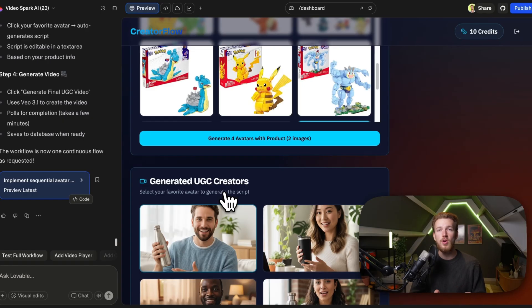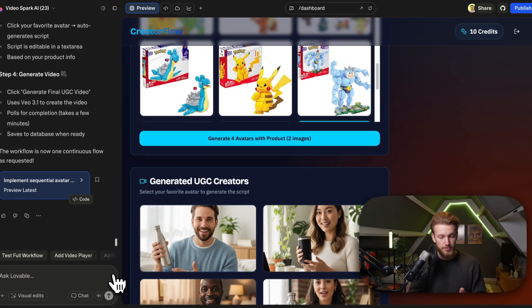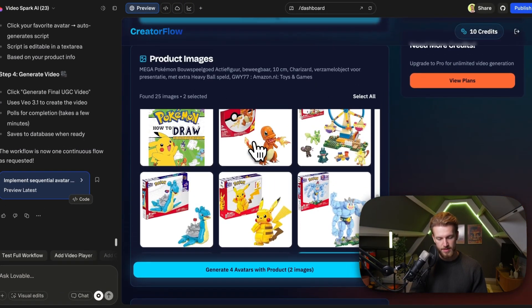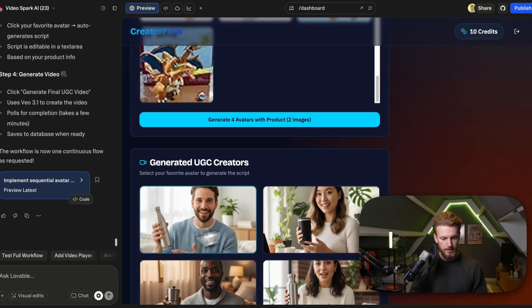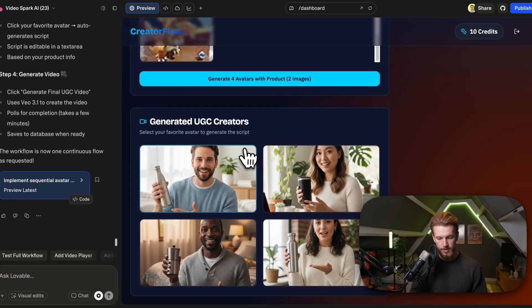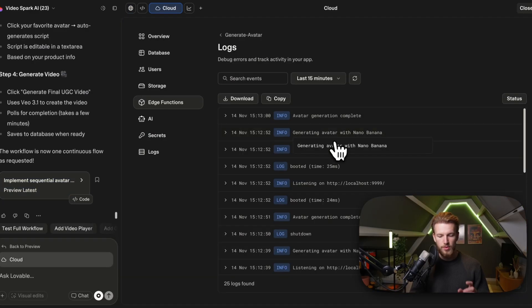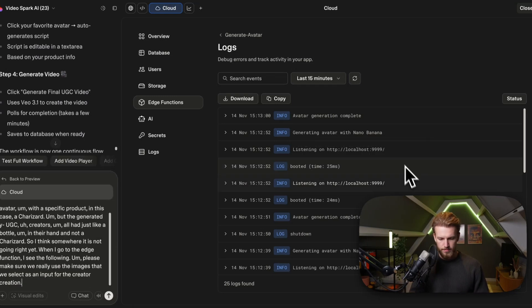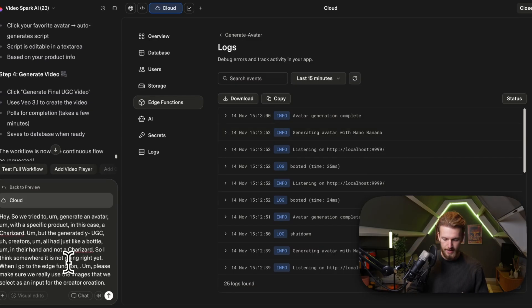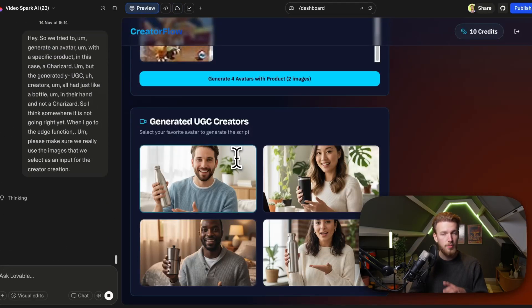This is something very normal — you try to create something and it just doesn't turn out how you wanted. But we have Lovable, so we can just ask it to fix this. We say: 'We tried to generate an avatar with a specific product — a Charizard — but the generated UGC creators all had a bottle in their hand and not a Charizard. Please make sure we really use the selected images as input for the creator generation.' Then we run it and test if it works with the actual Charizard.